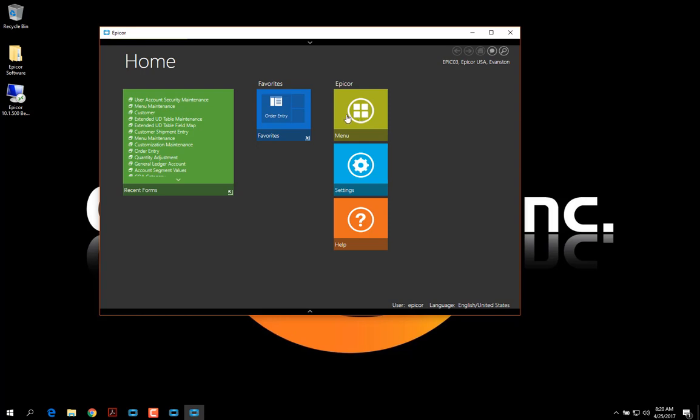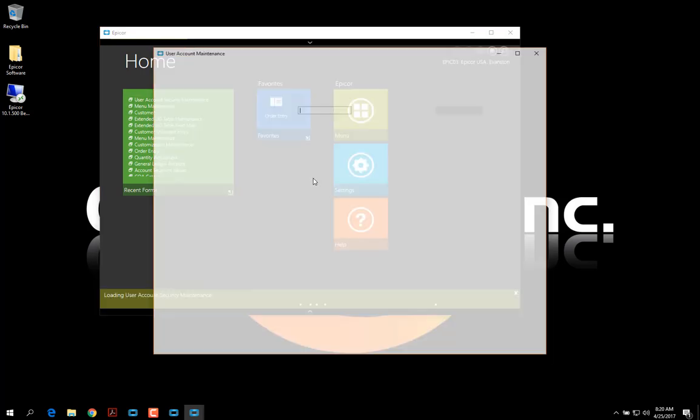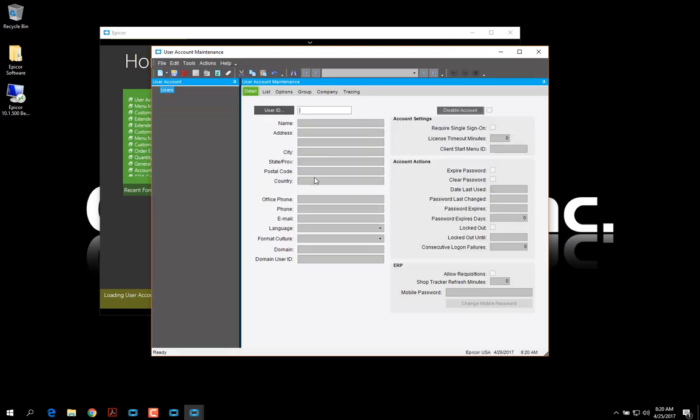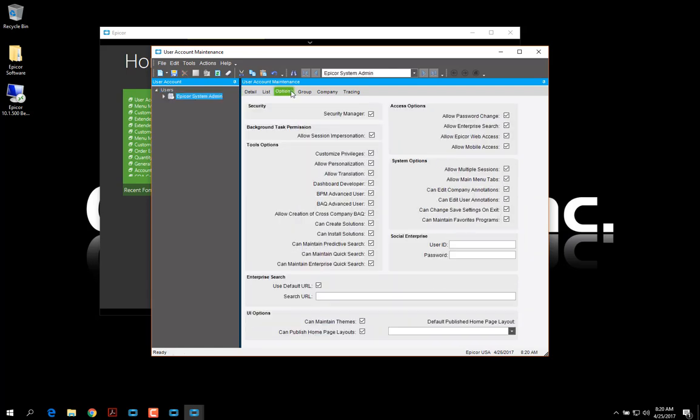Before we do that, we need to make sure that our user is able to maintain themes. So we're going to go under Account Security Maintenance and enter our username. Under the Options tab, we have this UI Options section and this Can Maintain Themes checkbox. If that is not selected, you will not be able to maintain themes.